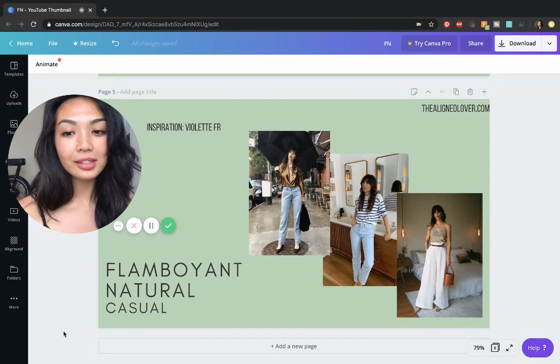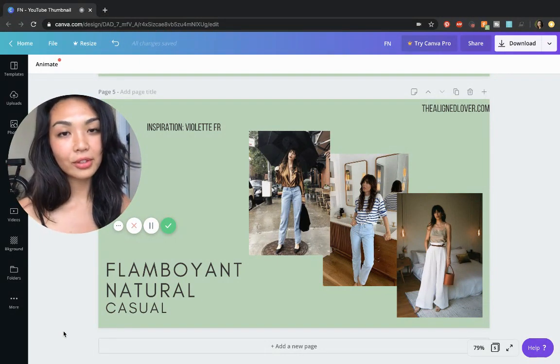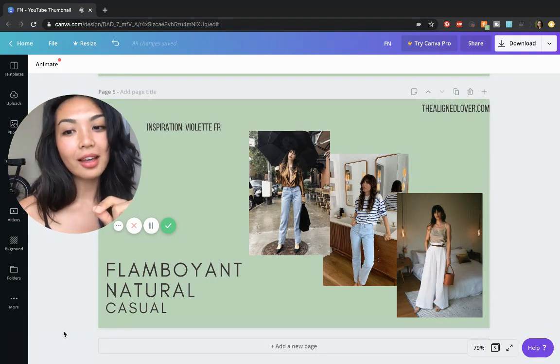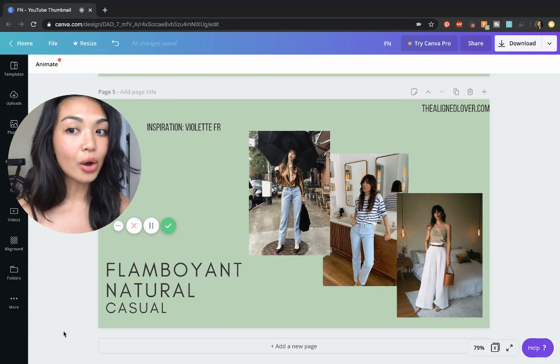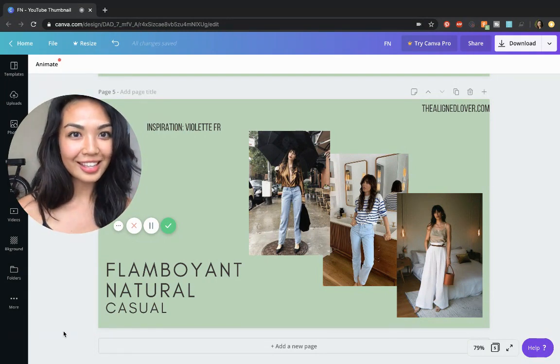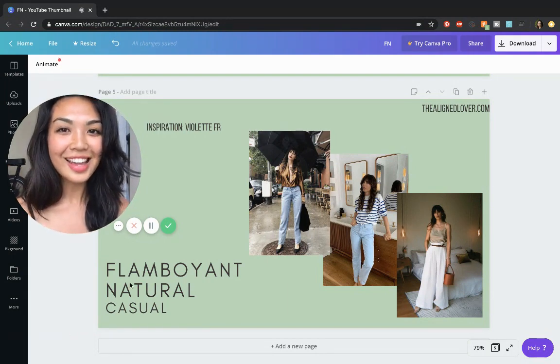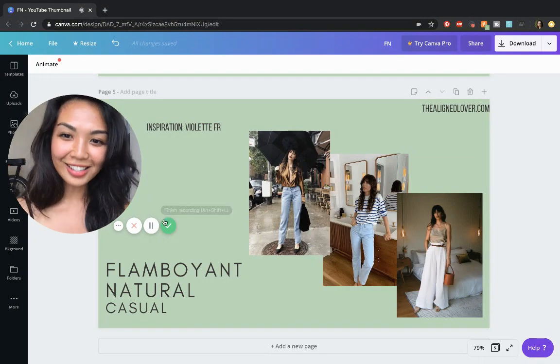So I hope this video gave you some ideas. Let me know what you think and let me know which type you want to see next. I'll talk to y'all later. Bye.